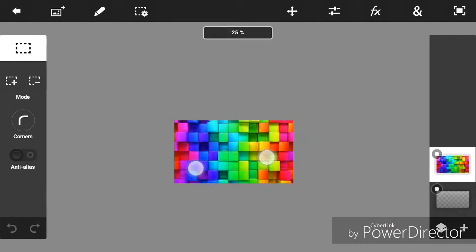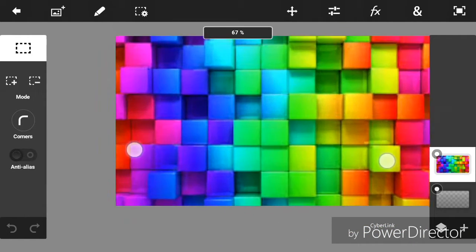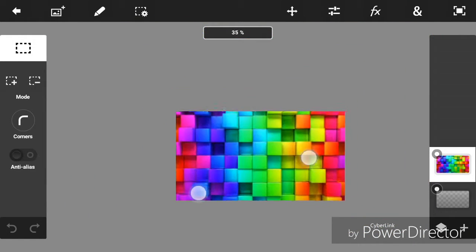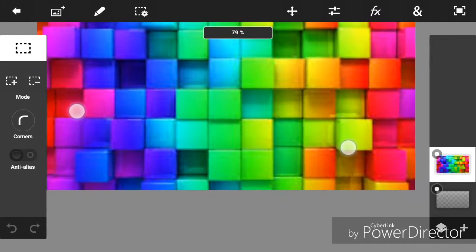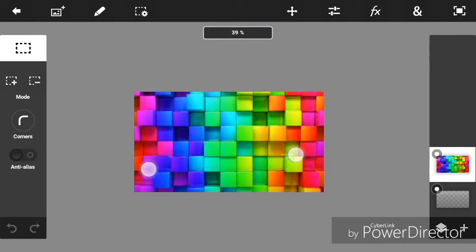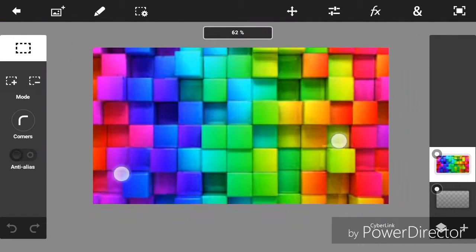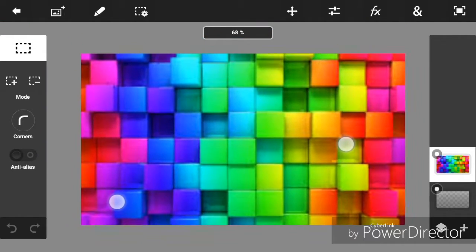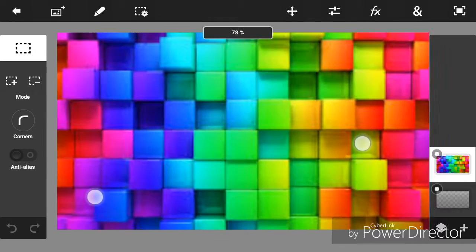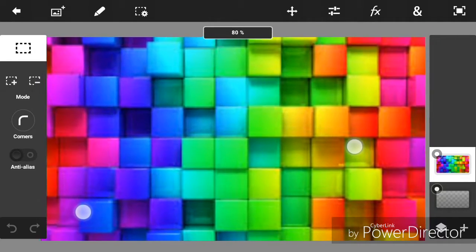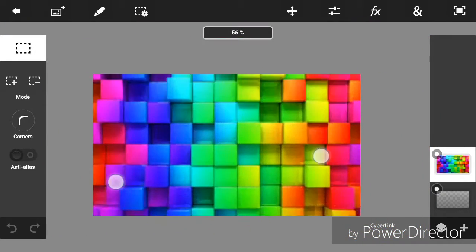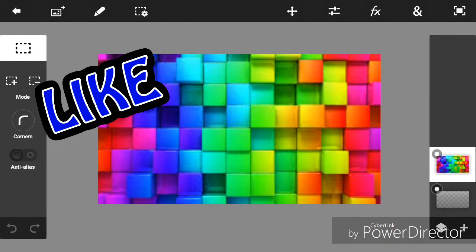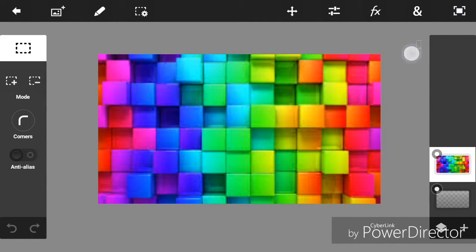Yo what's up guys, William is here and welcome back to a brand new video on the channel. So in today's video I'm going to show you guys how to make cool multicolor text in an Android device. So yeah, that being said, let's get started already guys.